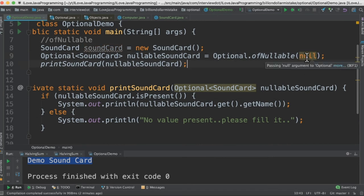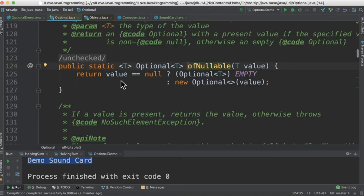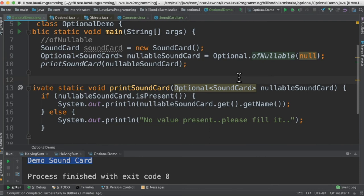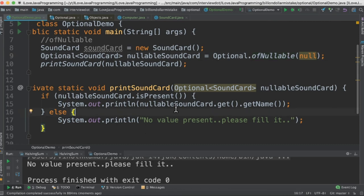Now let's pass the null value. When I pass the null value, what happens is since we are using ofNullable, it will create an empty object. Let's see that. So if the value is null, they are creating an empty value. So we'll be getting empty - that means it will go to the else part. Let's run this program now. So it says 'No value present, please fill it.' That means it comes to the else part. So in this case we are not getting any null pointer exception, which is really good for our product development.